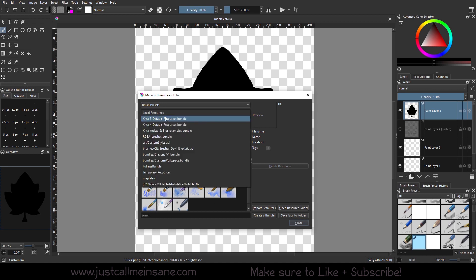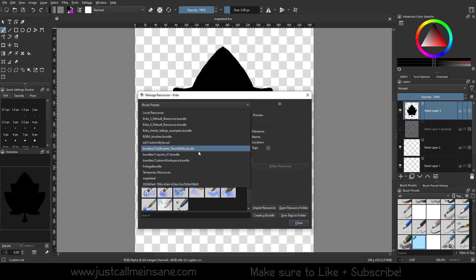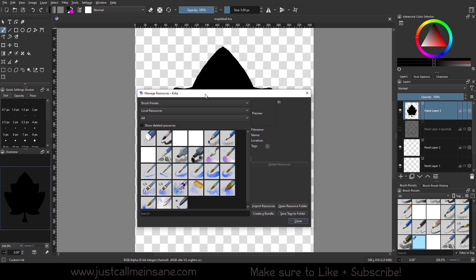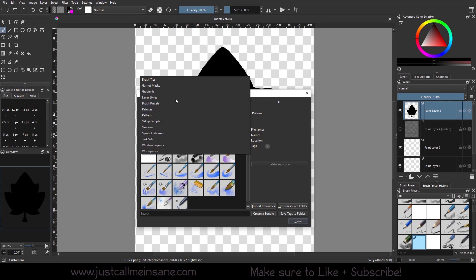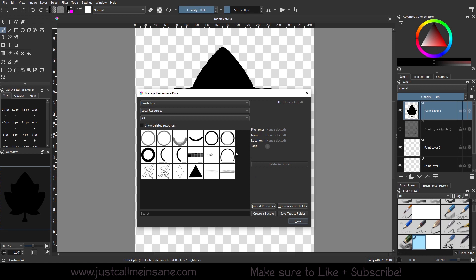If we click on local resources, we can see there's a ton of different bundles and other things here. This might look a little bit different for you, depending on what you've installed yourself. If you're brand new to Krita, you might not have much of anything here. And that's fine. Nothing's wrong, it just means you haven't imported a bundle before. And we'll go over that in a little bit too.